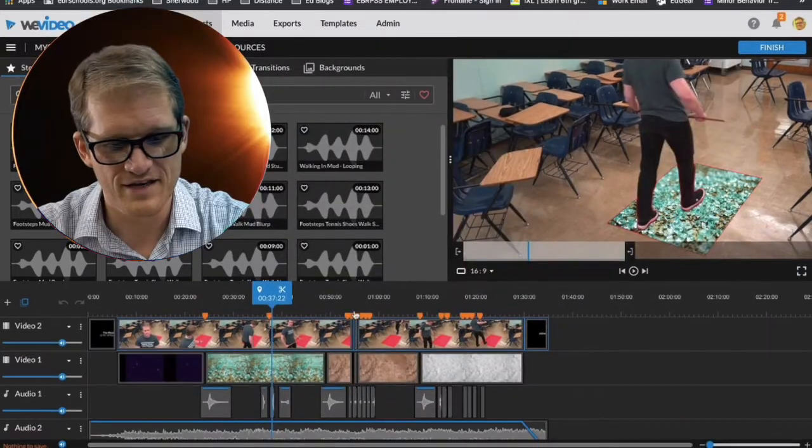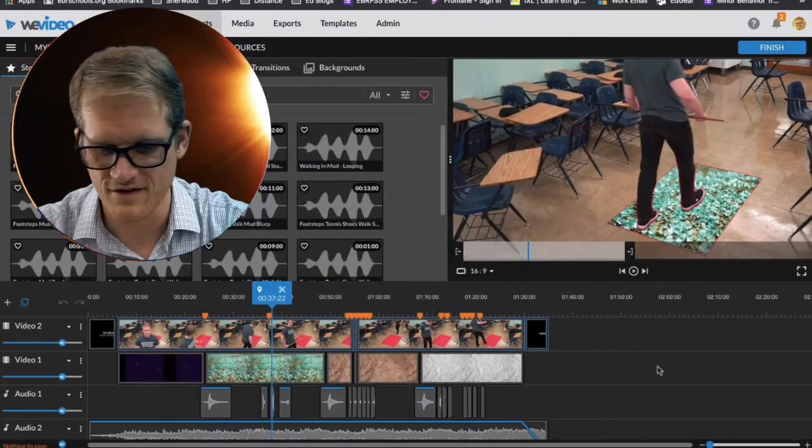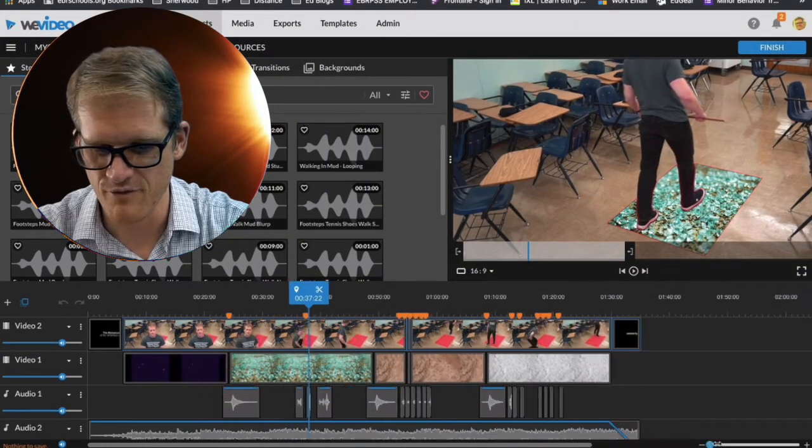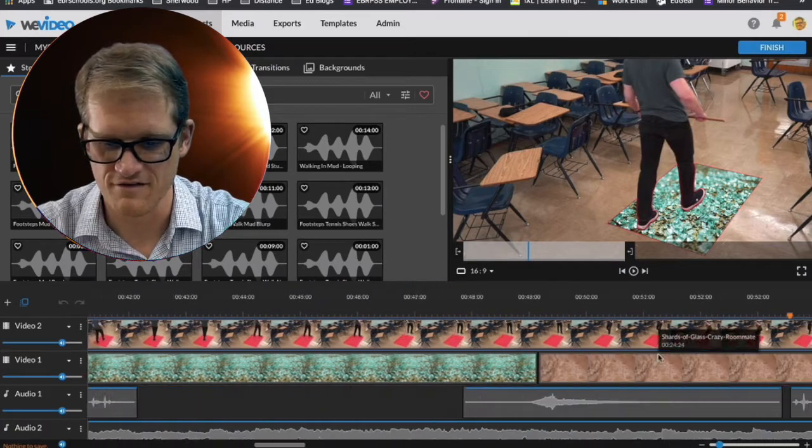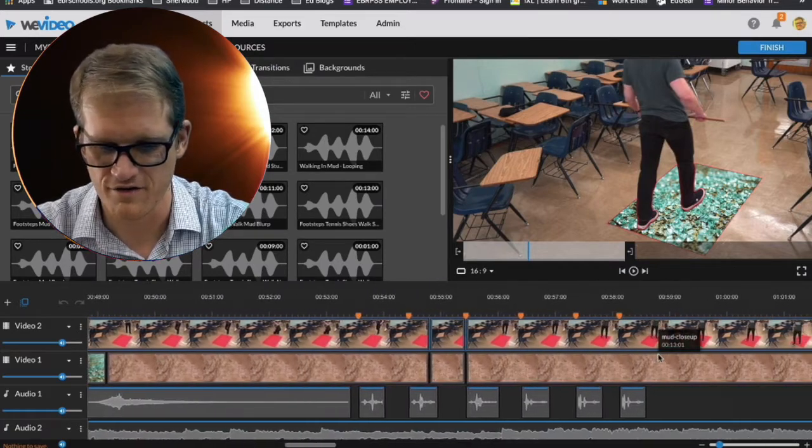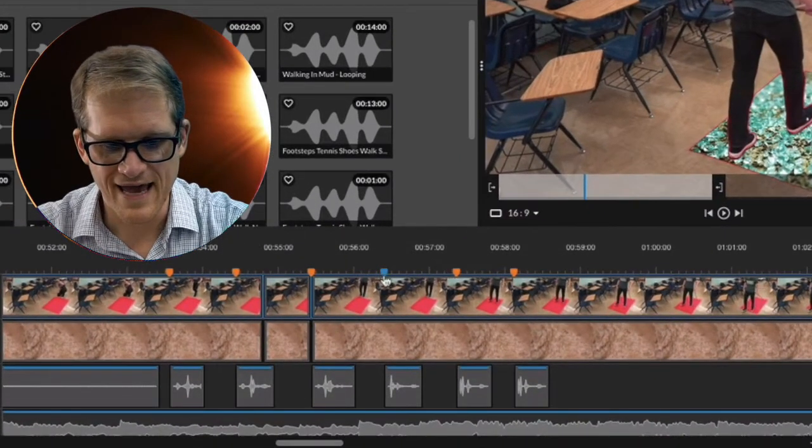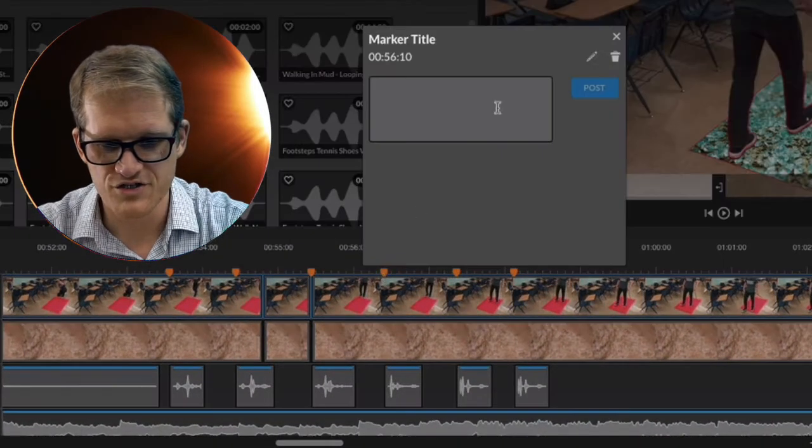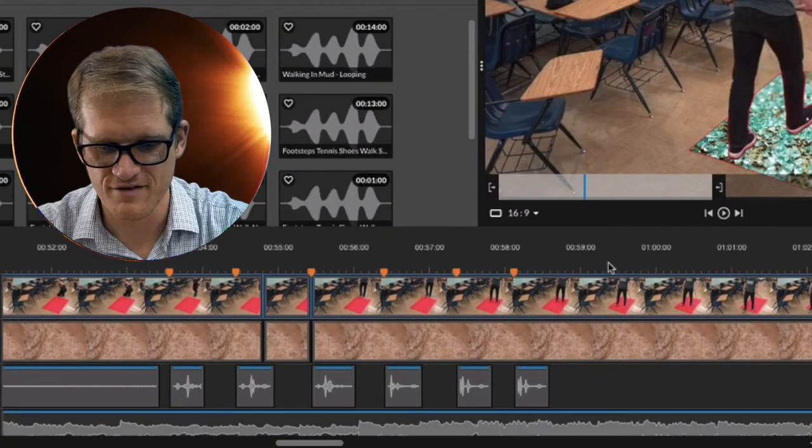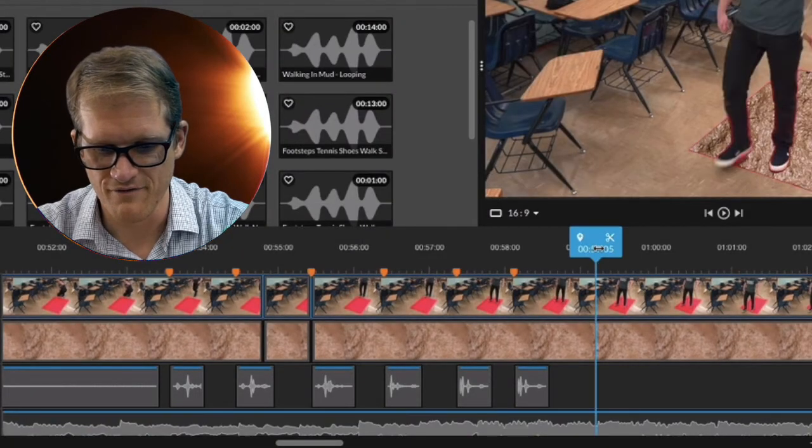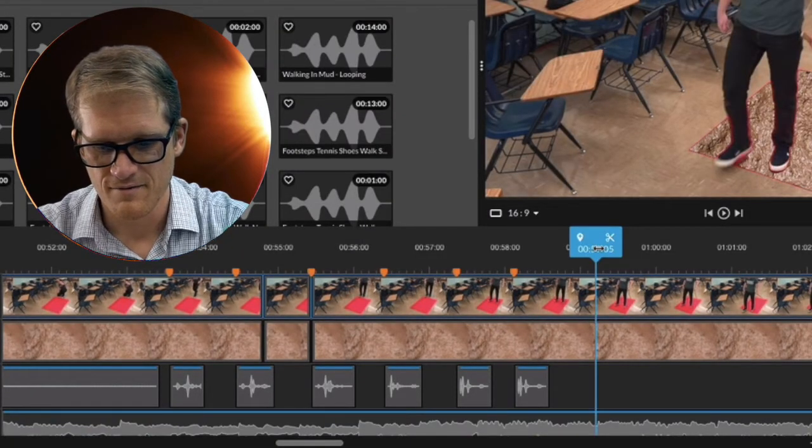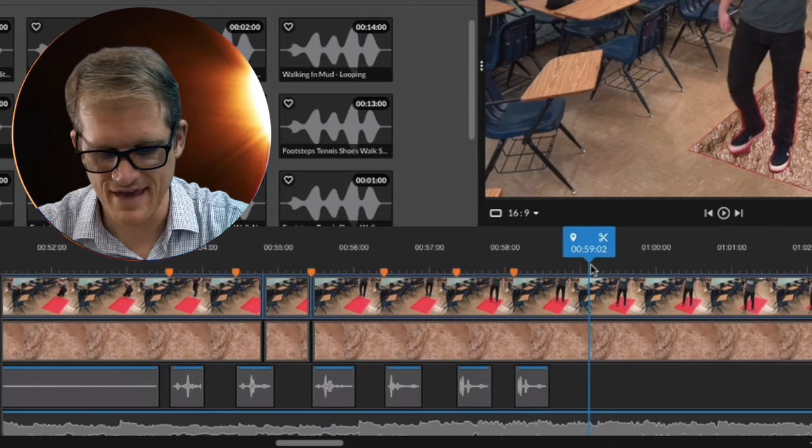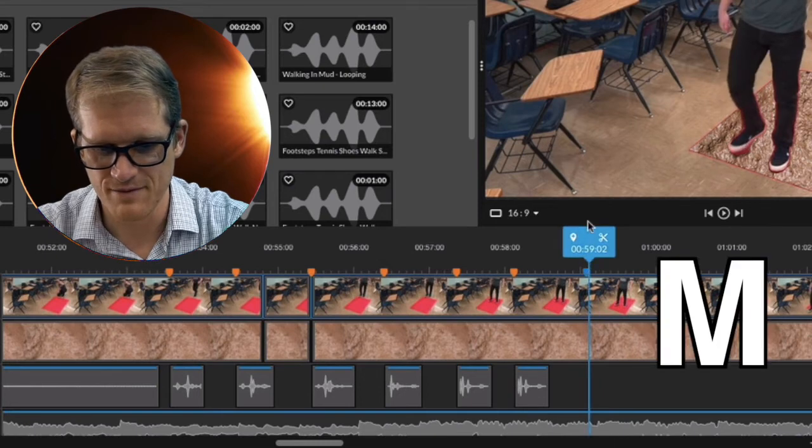The one thing I didn't point out is something I did, and I haven't really focused too much about this in the class, is using markers. So you can add a marker to your video file, but just simply wherever the playhead is, if you press M on your keyboard, you can see I've added a marker here.